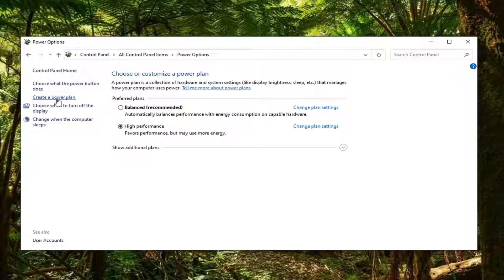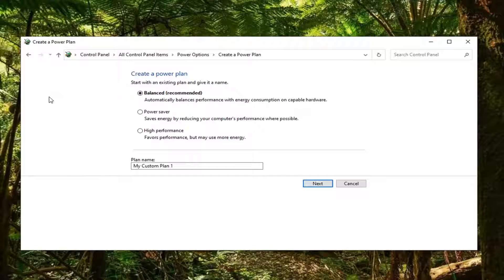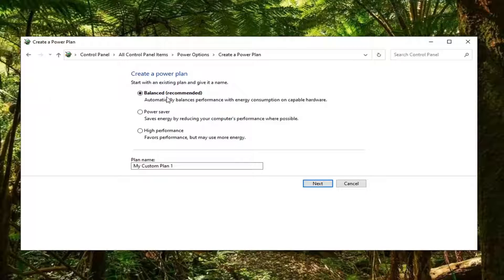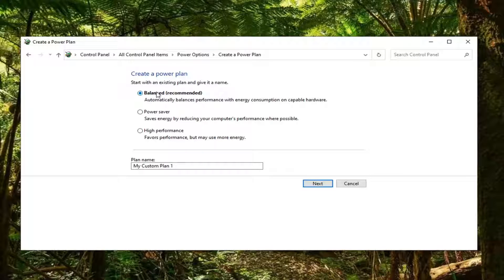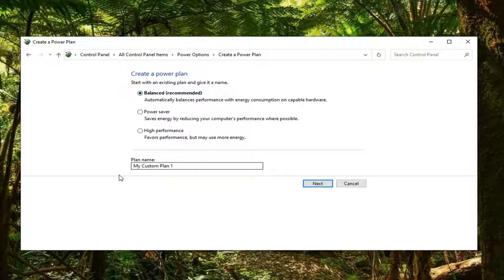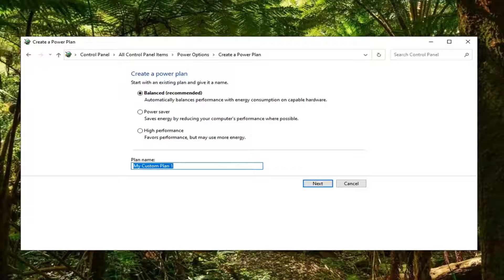Select 'Create a power plan' on the left side here. Now you can start with an existing power plan and give it a name. If you want to start with something and then build off of it, you can. Let's say we're going to start with balanced. You can name this plan whatever you want. I'm just going to call it 'new plan,' and then I'm going to select next.